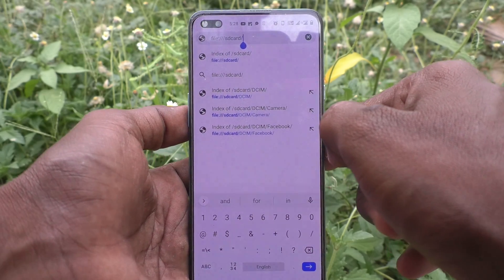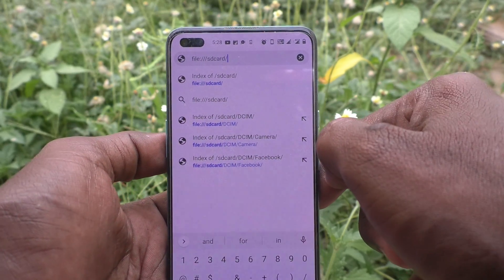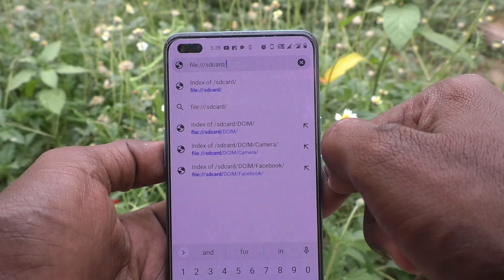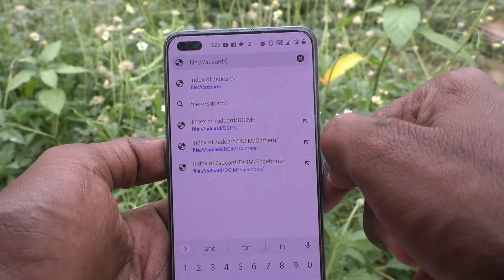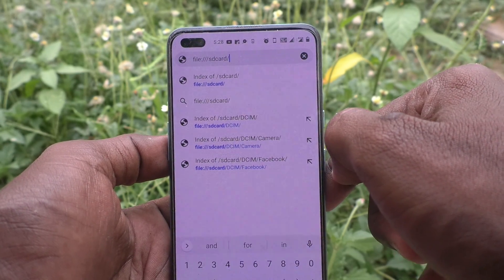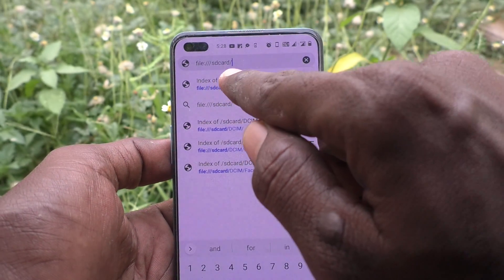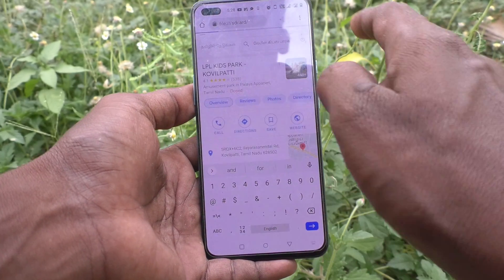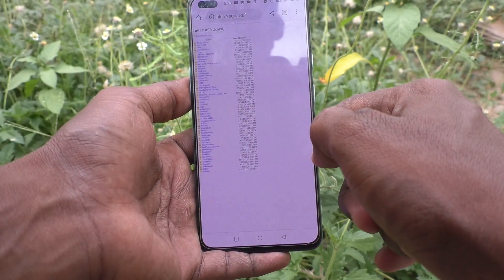What you have to type here is: file, then colon, then three slash, then sdcard slash. Then click on enter.